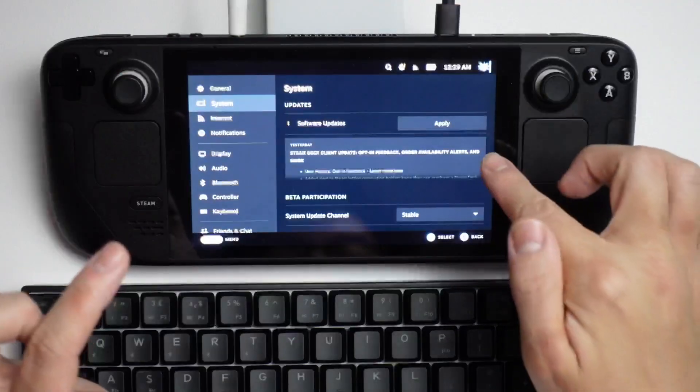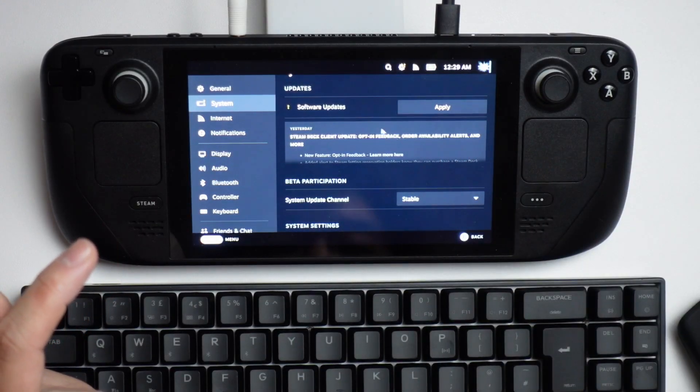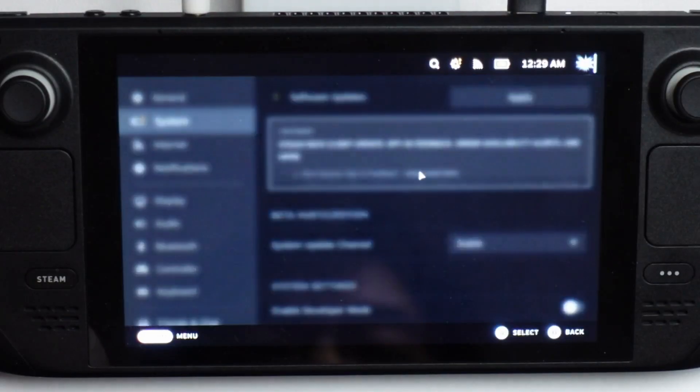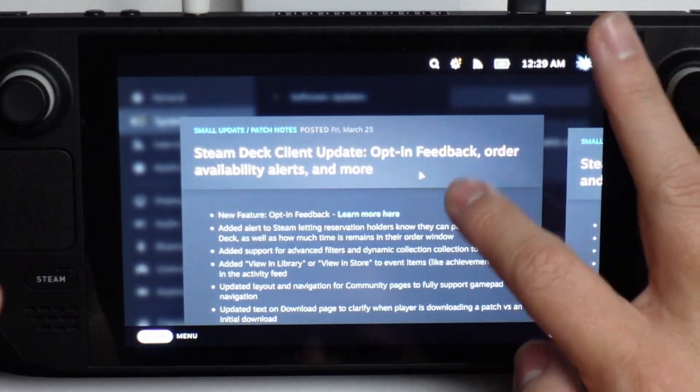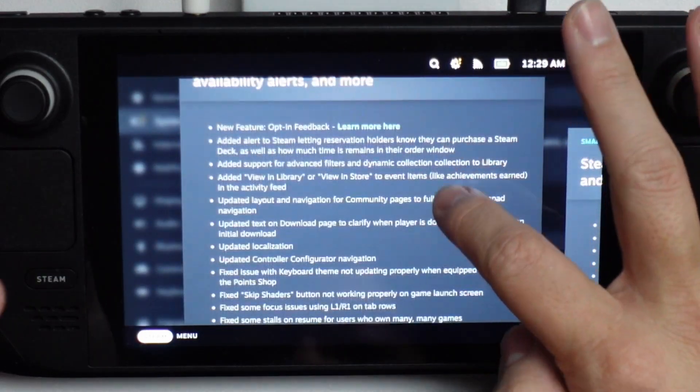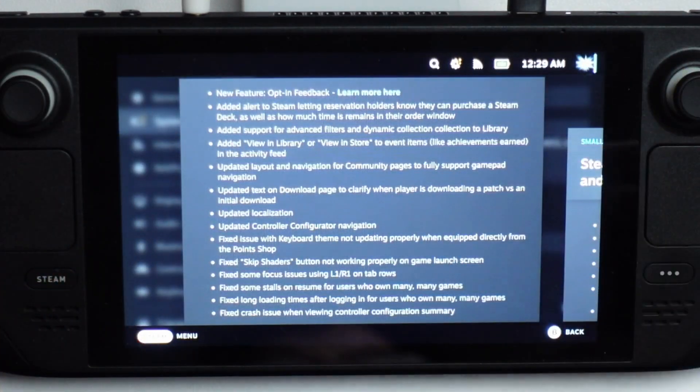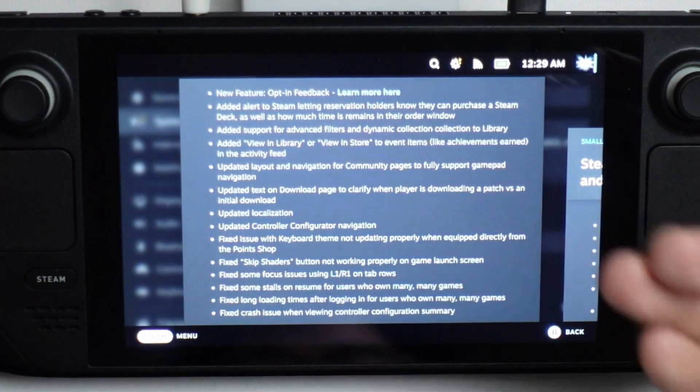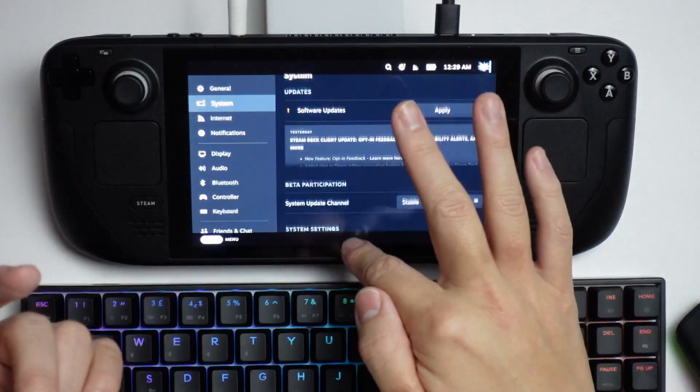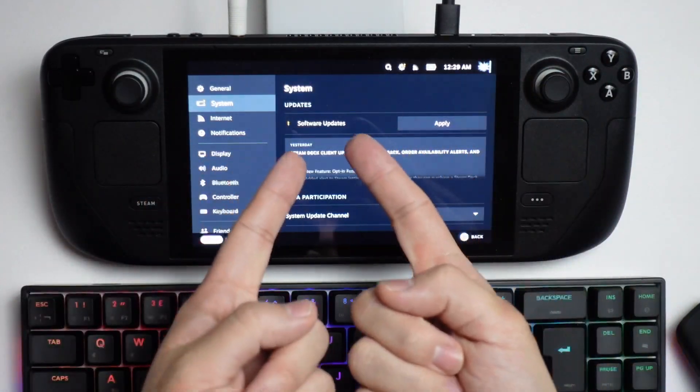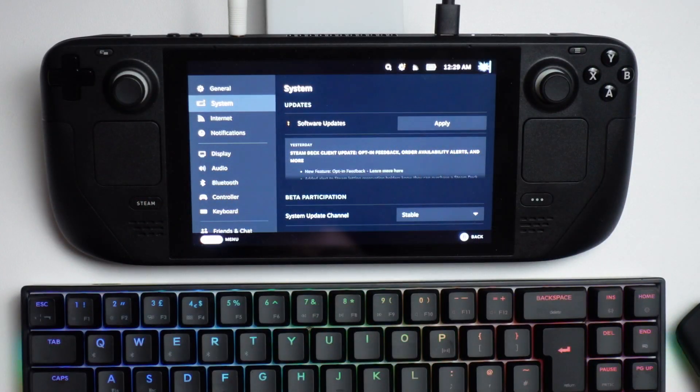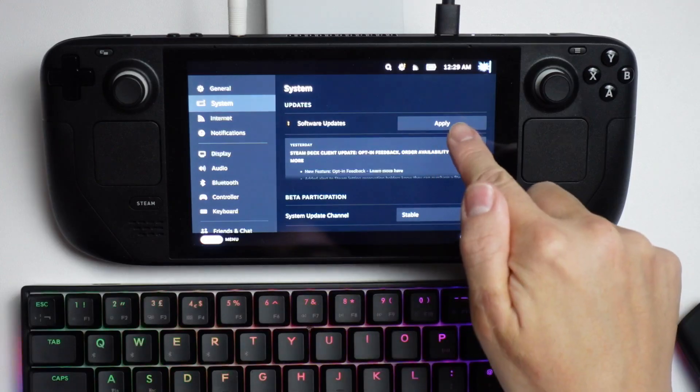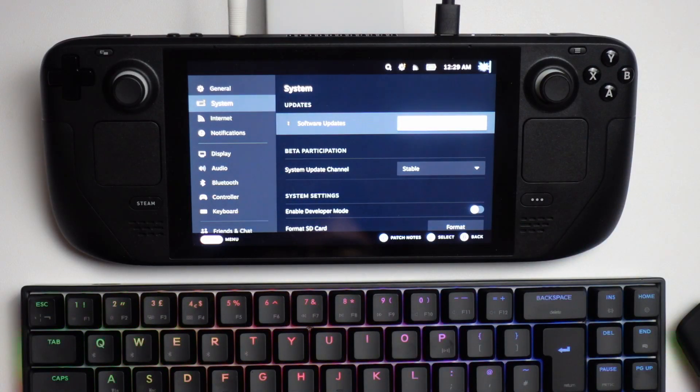It's saying here we have some patch notes that we can look at. I'm just going to use my mouse to have a look at this, and you can see there are various things that have been updated with the Steam Deck. I'm going to escape out of that, find the software update section, then tap the apply button to apply the software update.